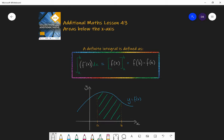Last lesson we looked at finding the area between two values of x under the curve of y and above the x-axis. We understood that the process of finding the definite integral between two values gives us that area.